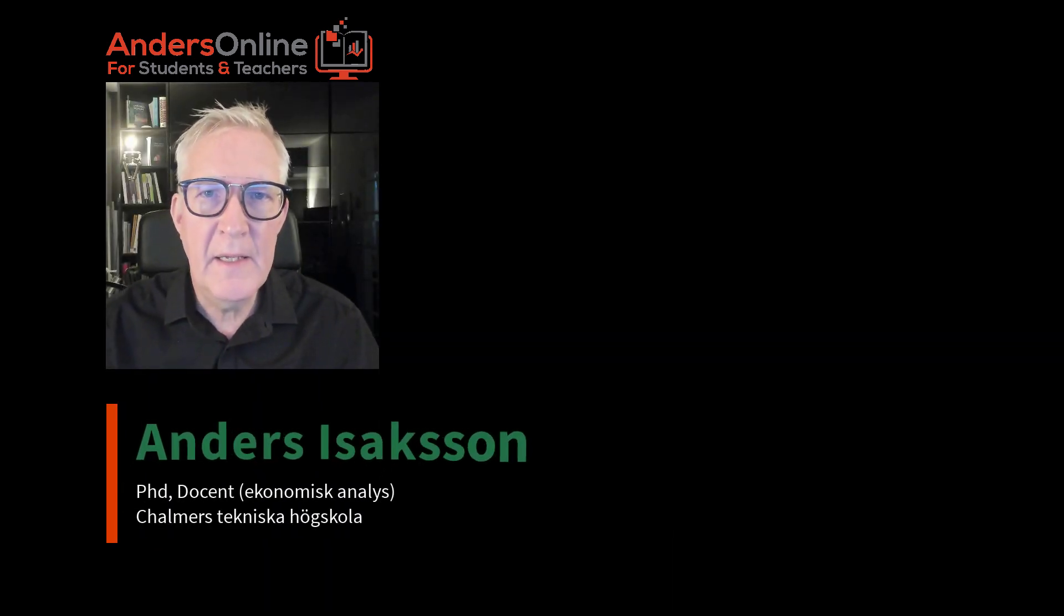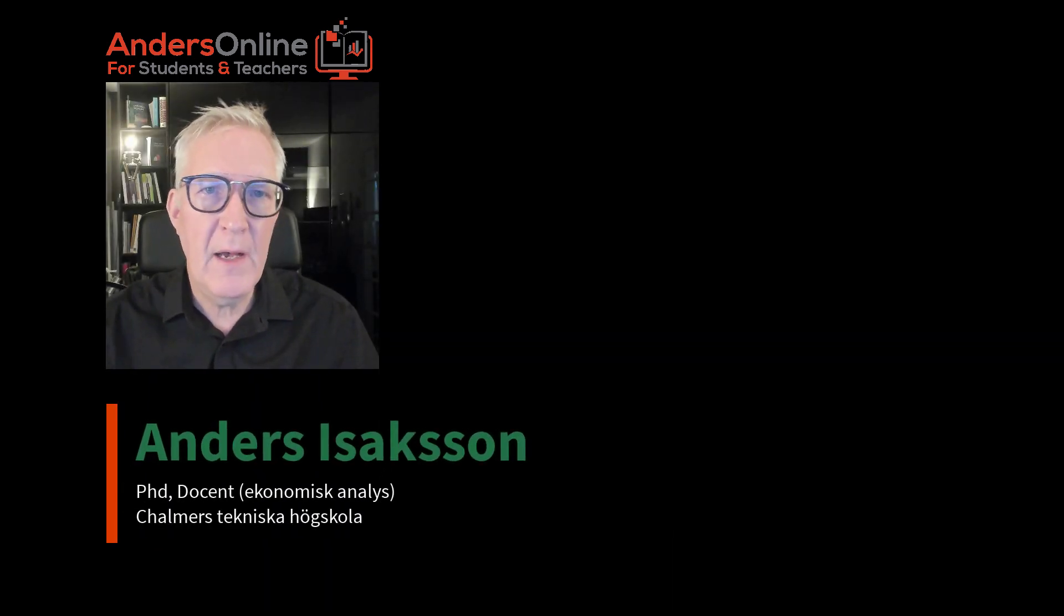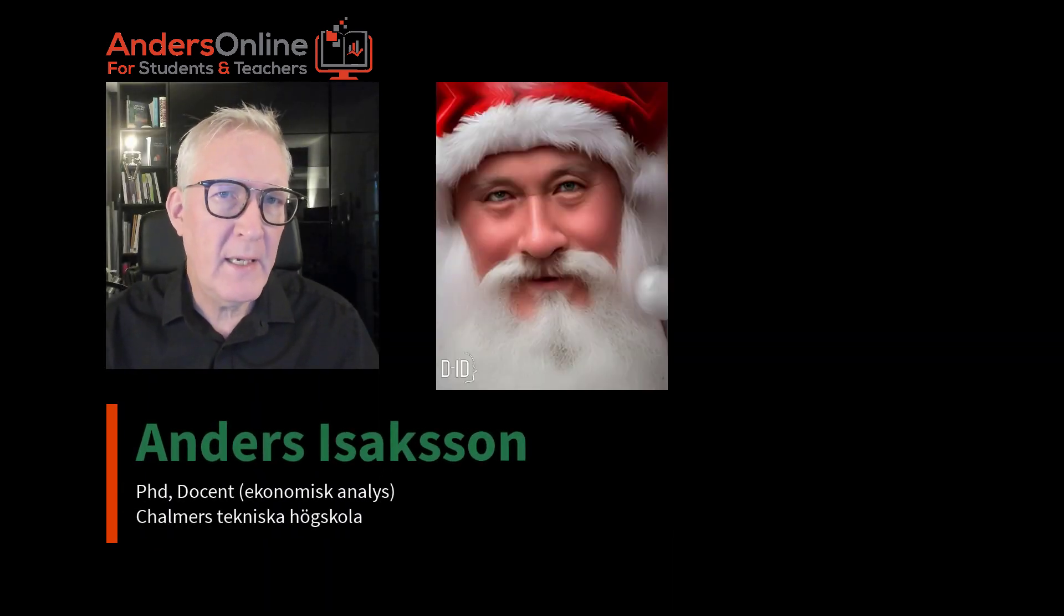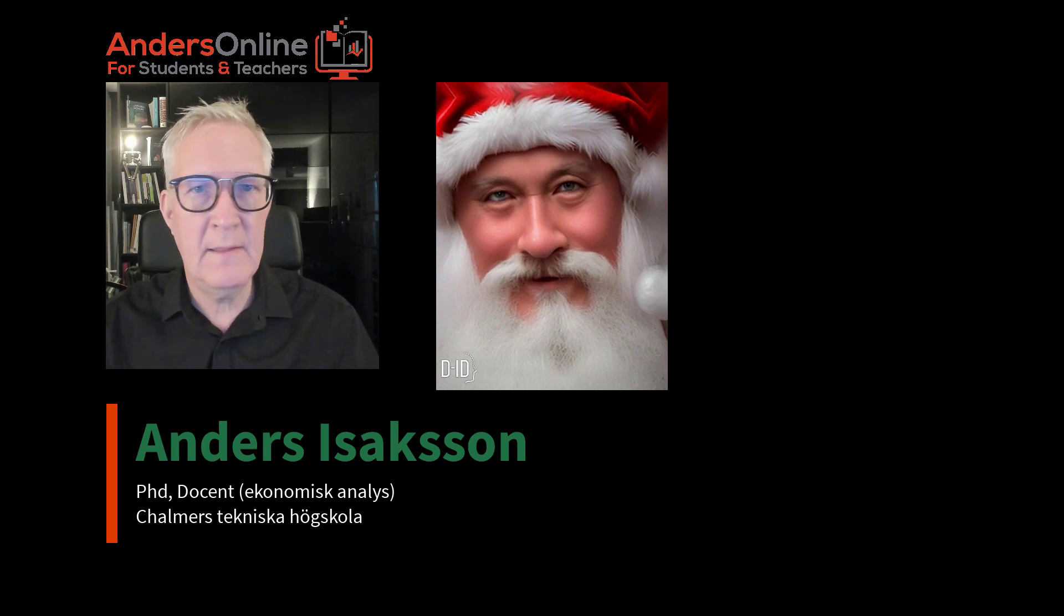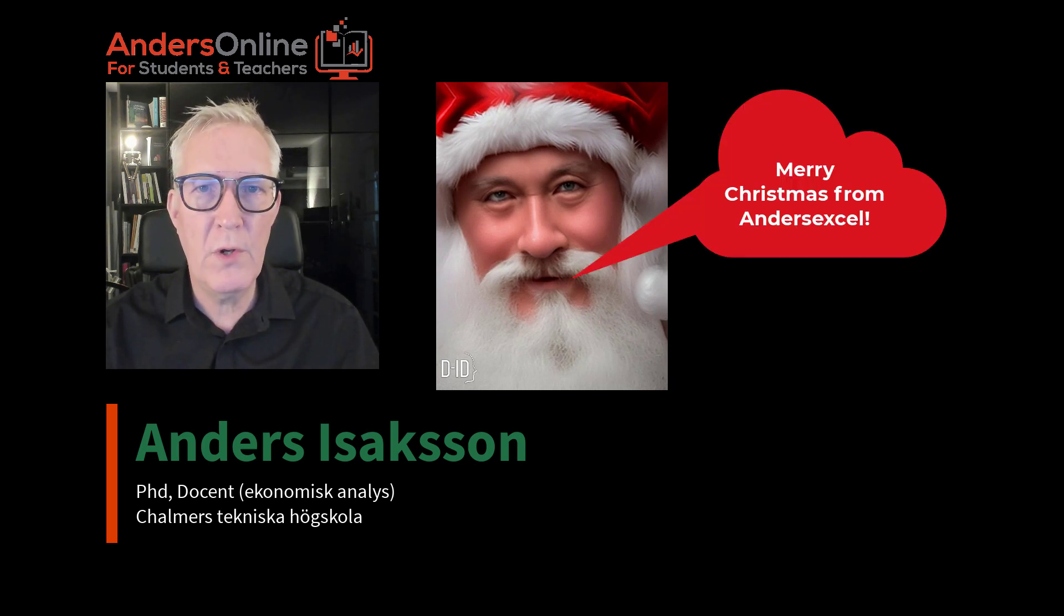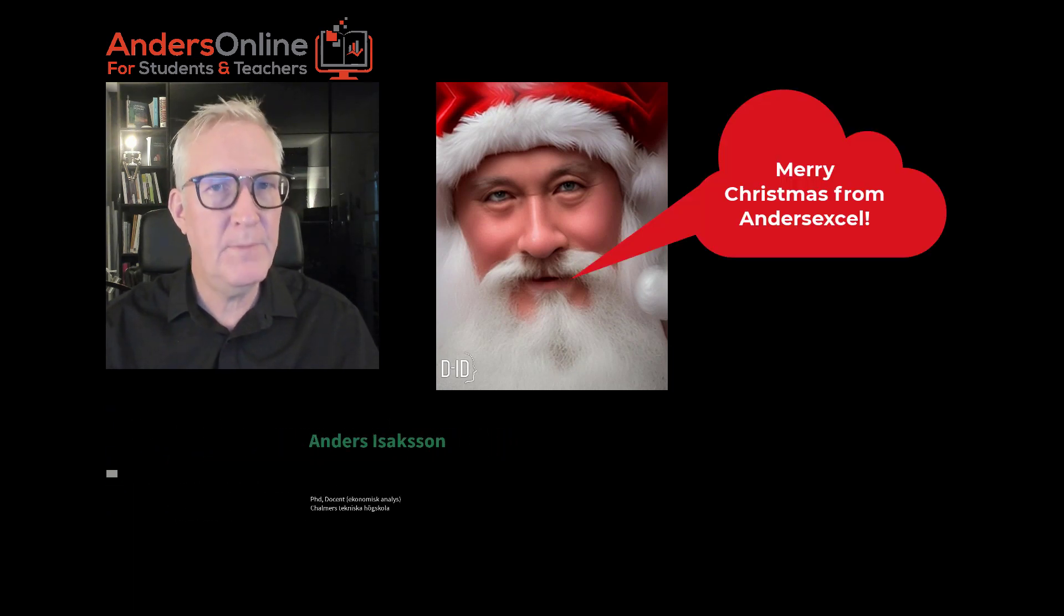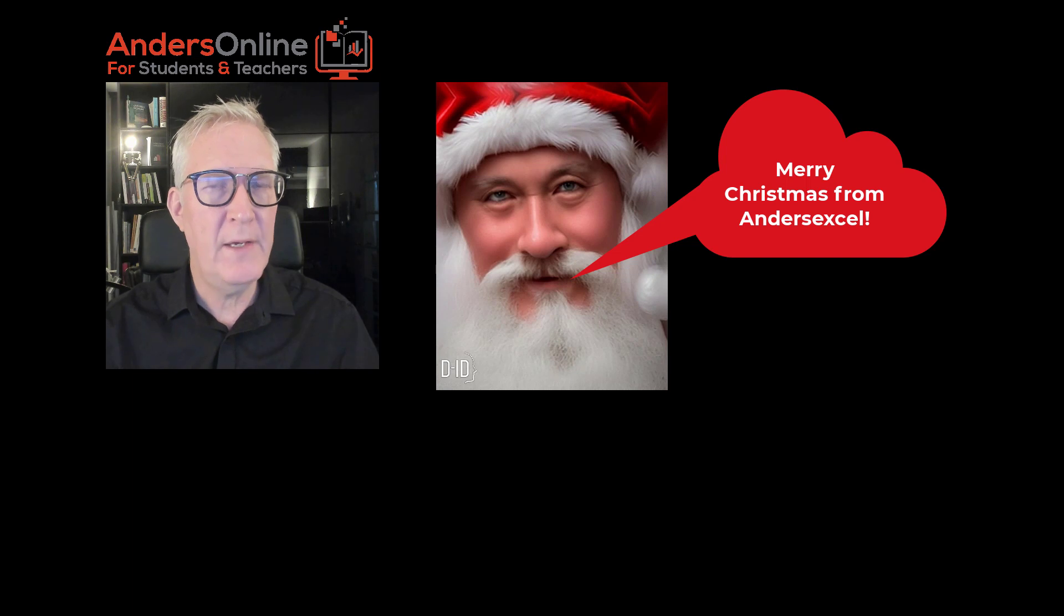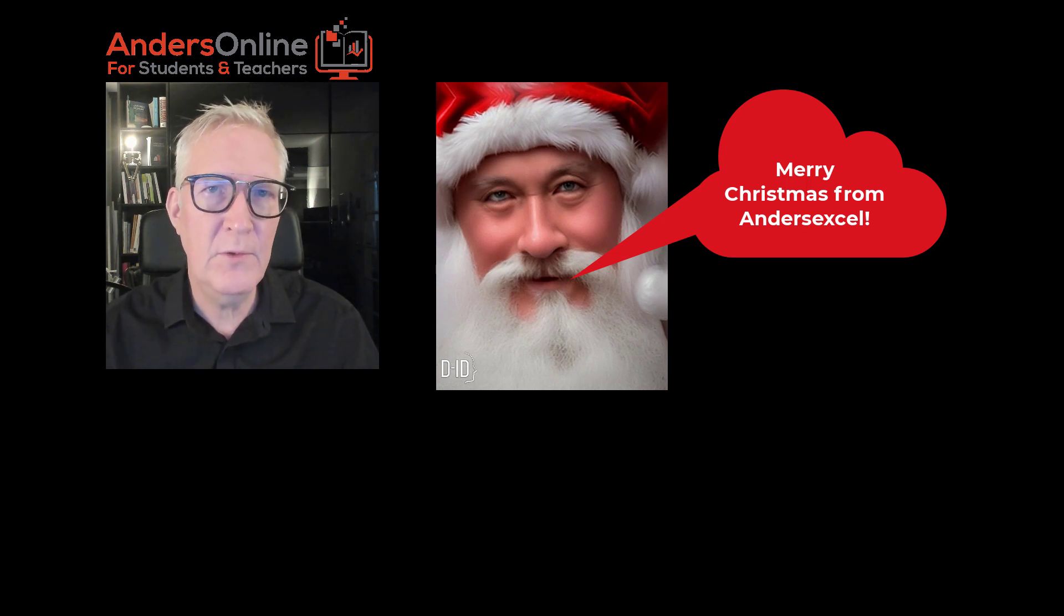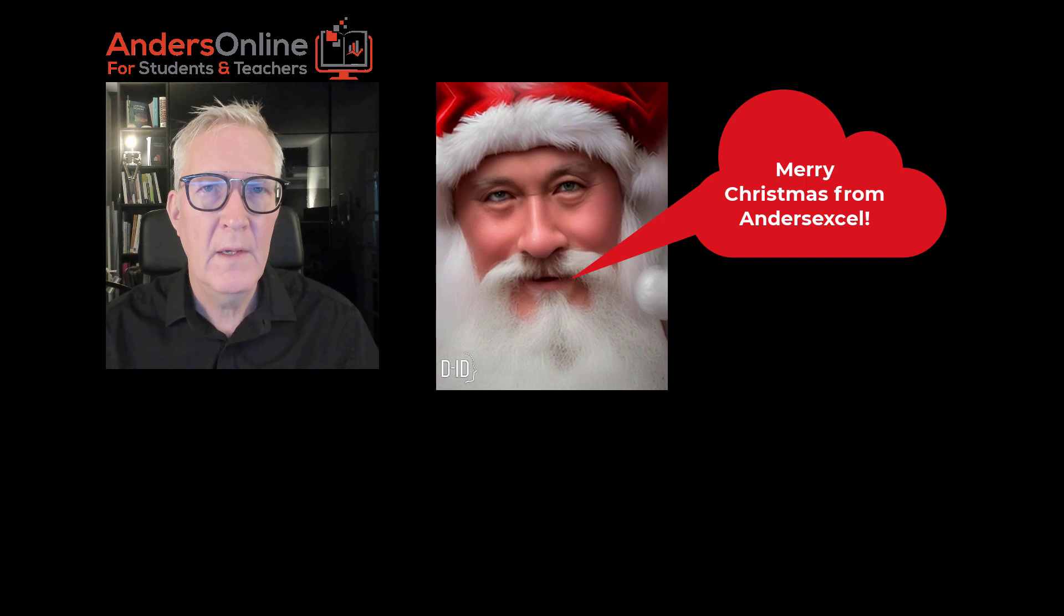Hi, in this video I will make this Santa Claus talk and make a Christmas greeting from my other channel, my YouTube channel on Excel.